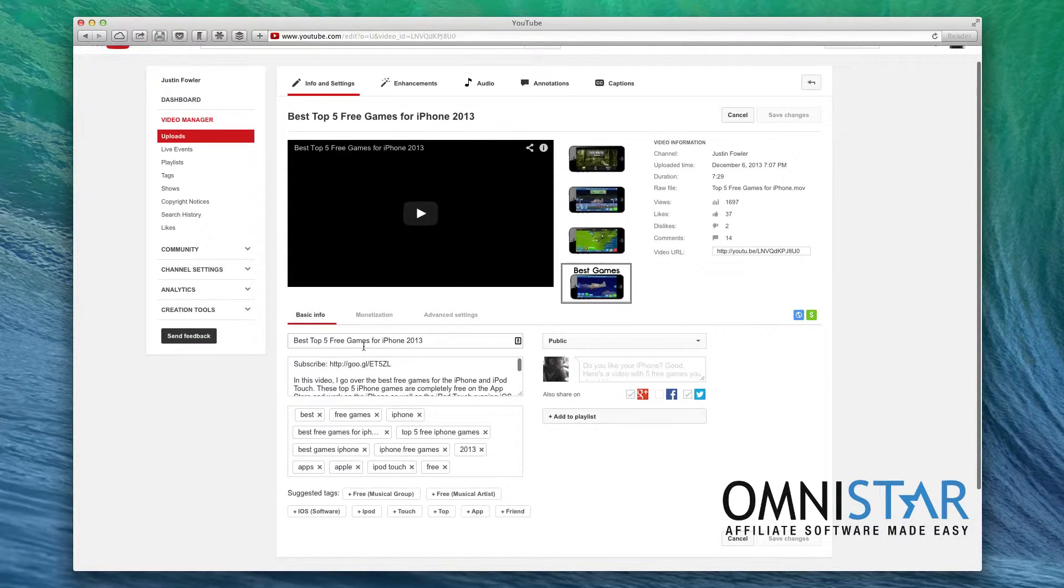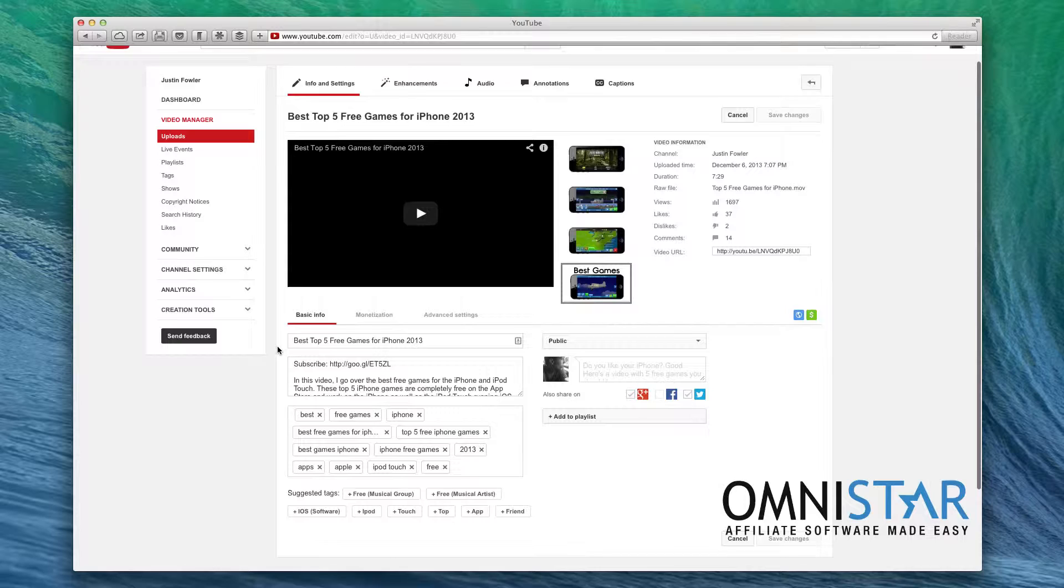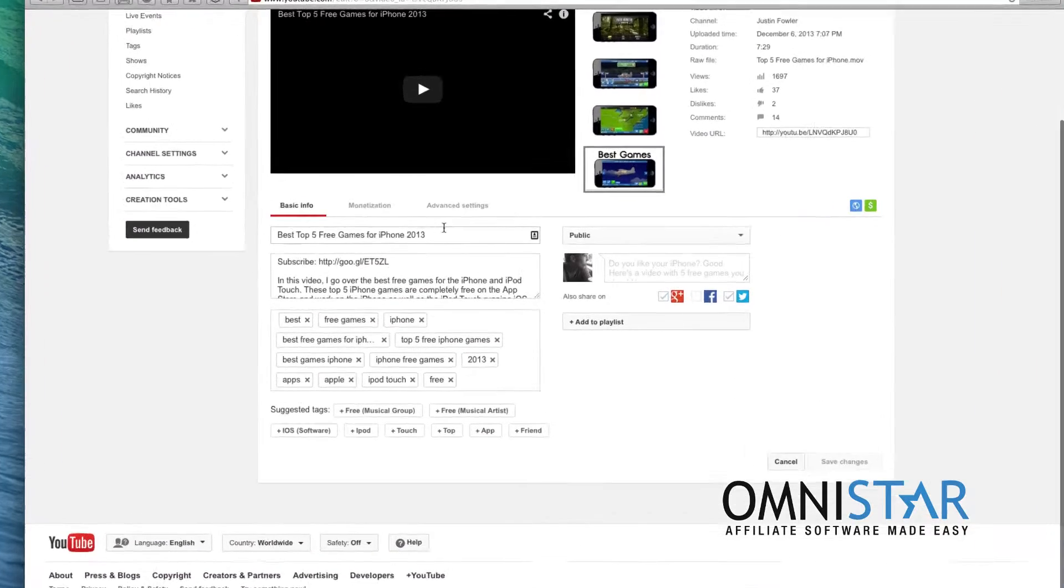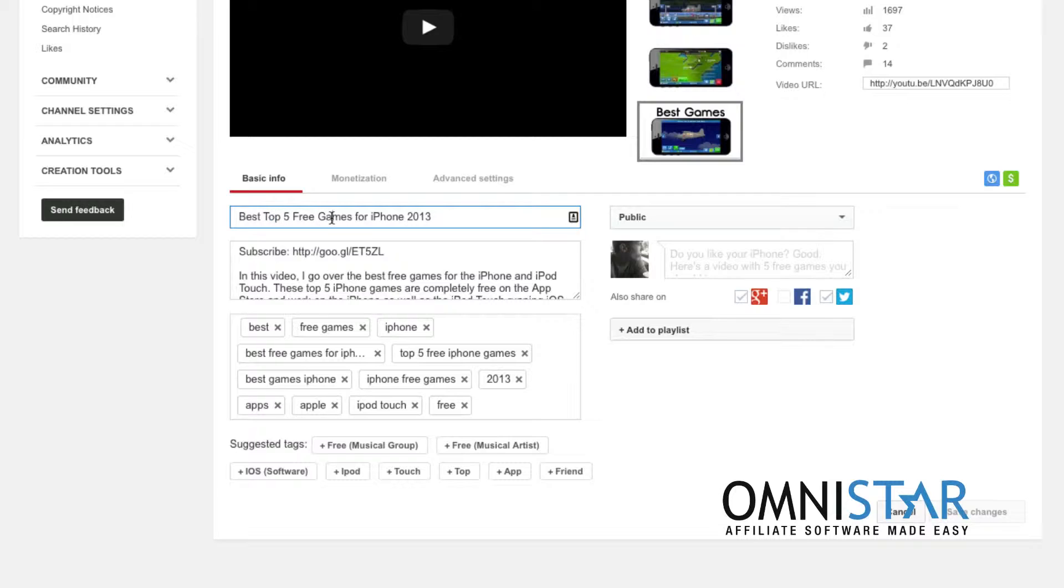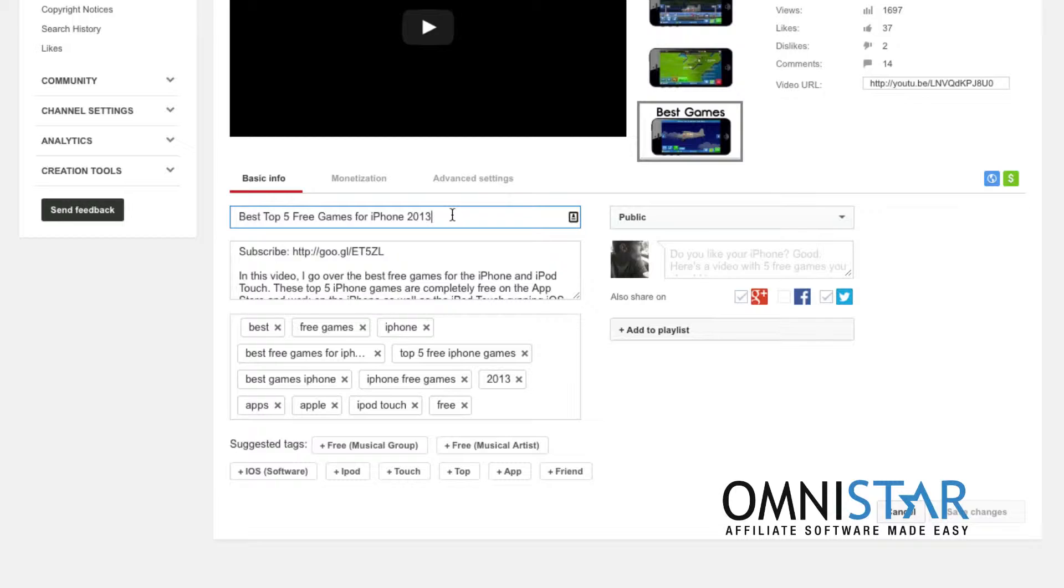So as you can see in my title what you're looking for is something with keywords but also something that people are willing to click on. Top free games is searched very often on YouTube and I wanted to rank for that so I included it in my title. However including the word best or 2013 is also helping me because not only are people searching for it but also entices people to click on the video.